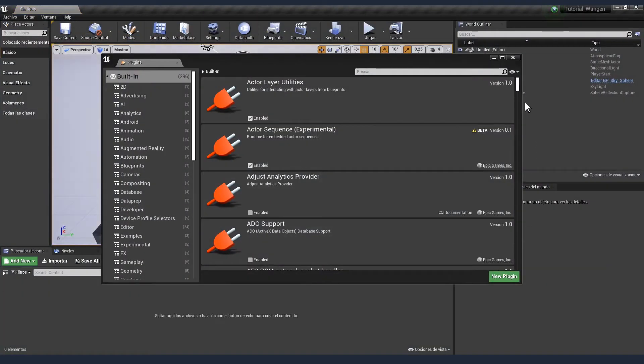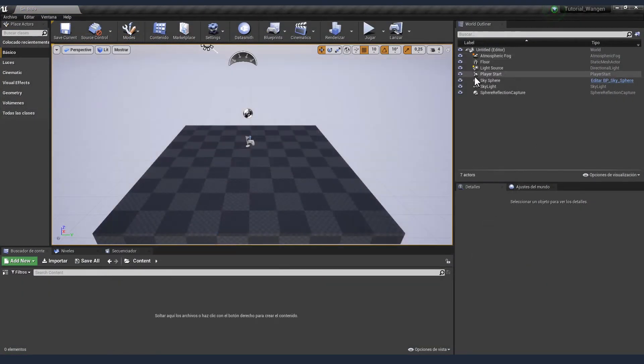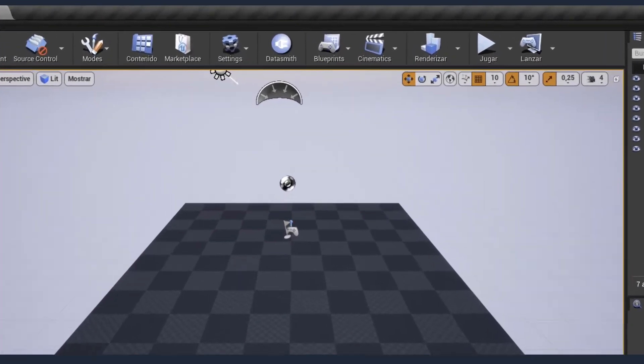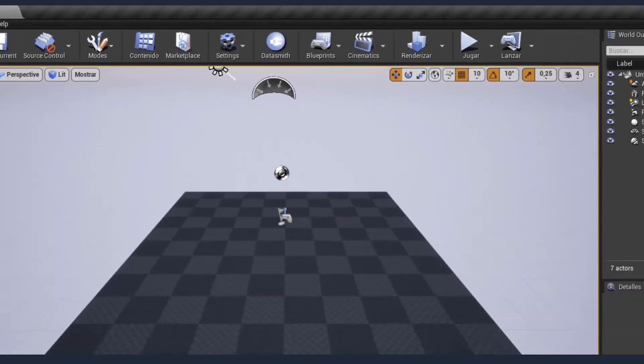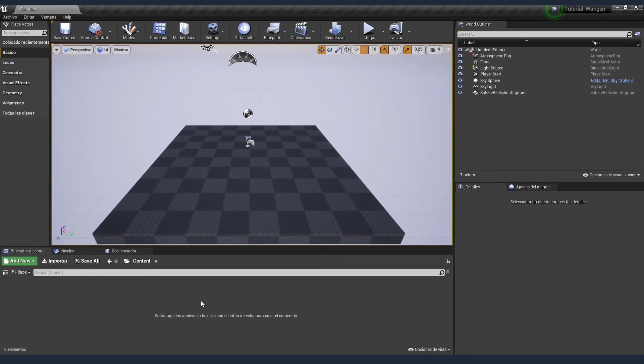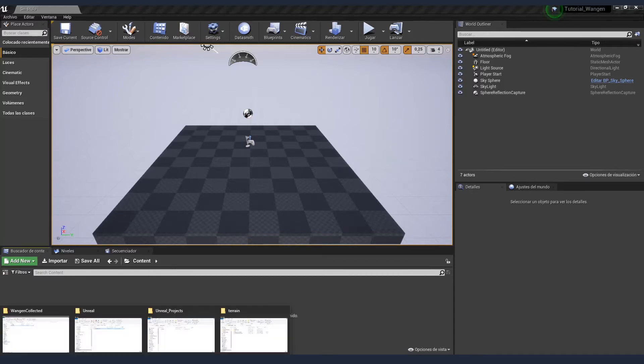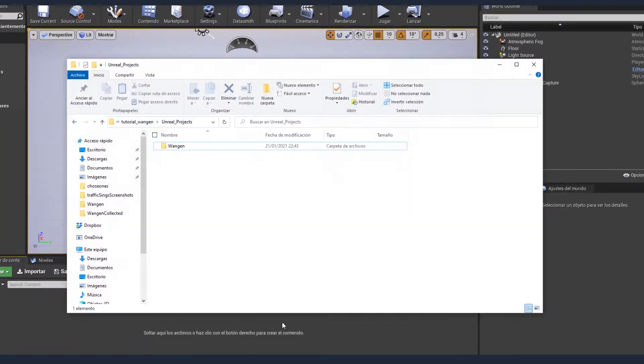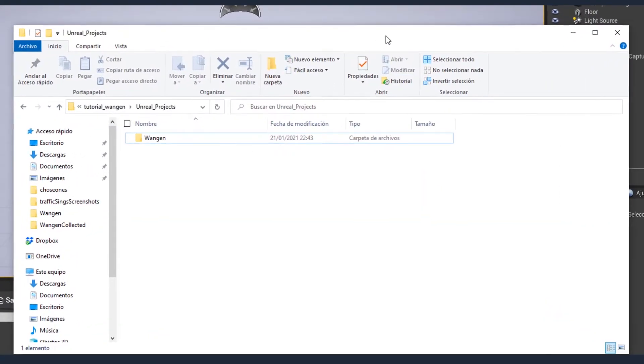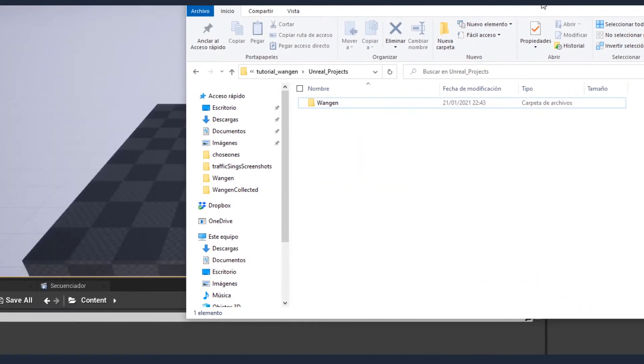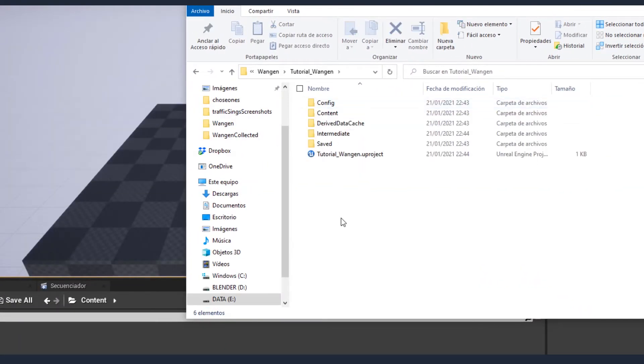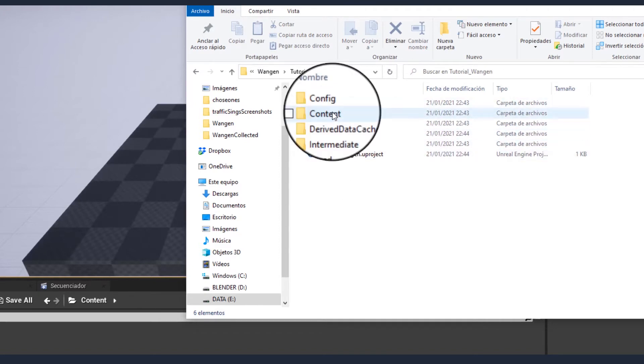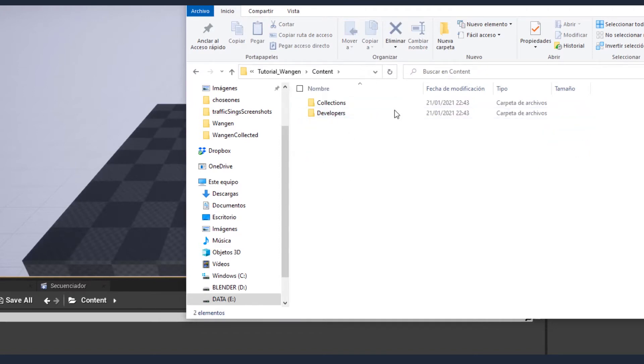Once activated, the Unreal Datasmith plugin will show up on the top menu bar. The second thing we need is to copy the Trian 3D Builder Unreal import tools into the content folder of the project. Let's do that in the Explorer. That's my project. Let's locate the content folder. Here it is.